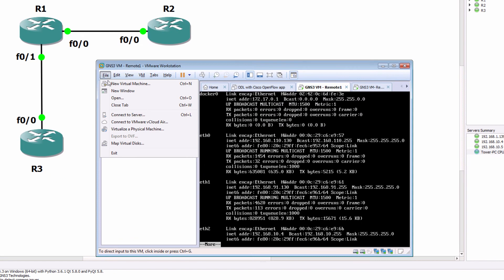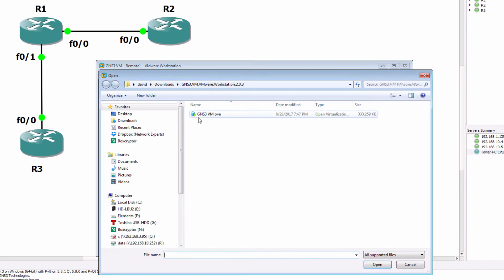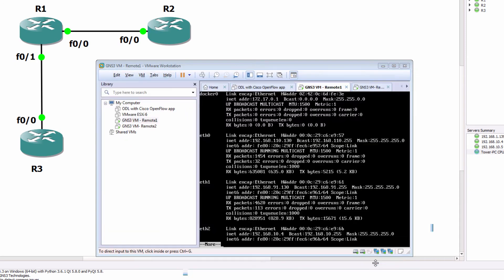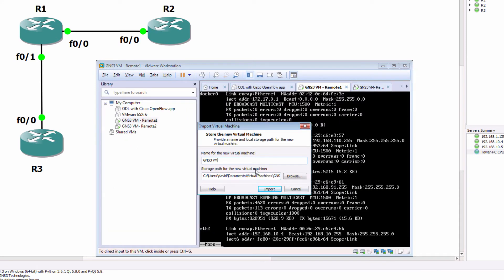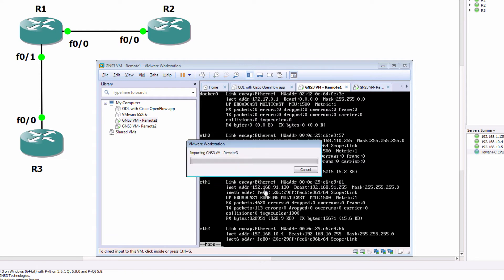So in this example, I'm gonna go to File, Open. I'm gonna import the GNS3 VM and I'm gonna call this GNS3 VM Remote 3 and import the GNS3 VM.